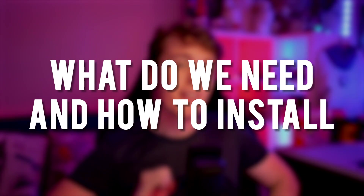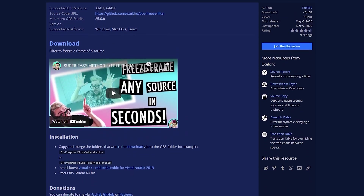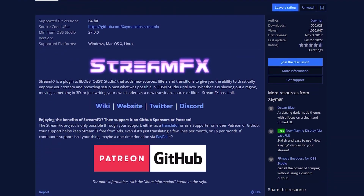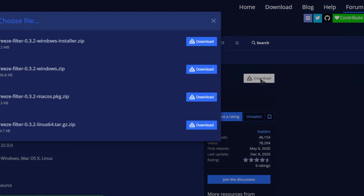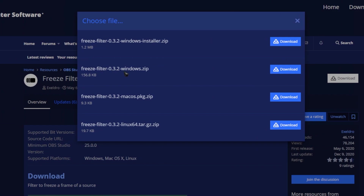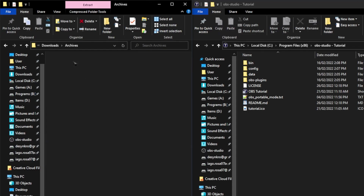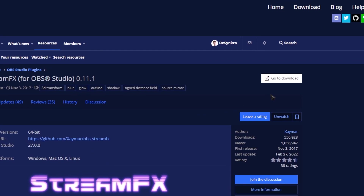What do we need? Very, very simple requirements. The number one thing we're going to need is Exeldra's freeze filter plugin. The second thing we're going to need is Xaymar's stream effects plugin, as we're going to be using the source mirror feature in that plugin. Both links are going to be in the description. Installing them is a breeze — head over to their respective webpages and click download in the top right. Exeldra's plugin can be downloaded directly from the website. I personally prefer installing via zip file rather than the installer since you can click and drag the files straight into your OBS directory. Stream effects' download will take you to the GitHub.